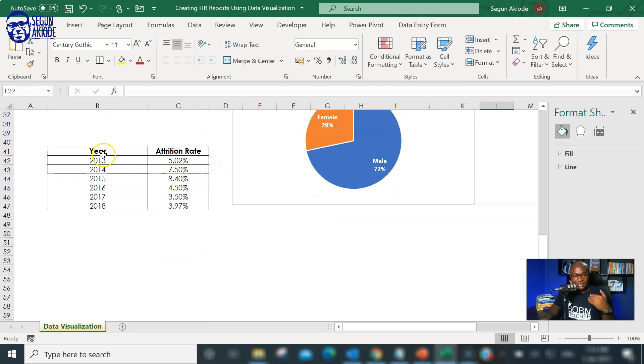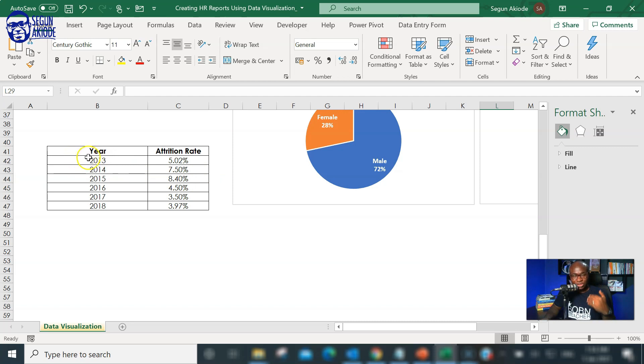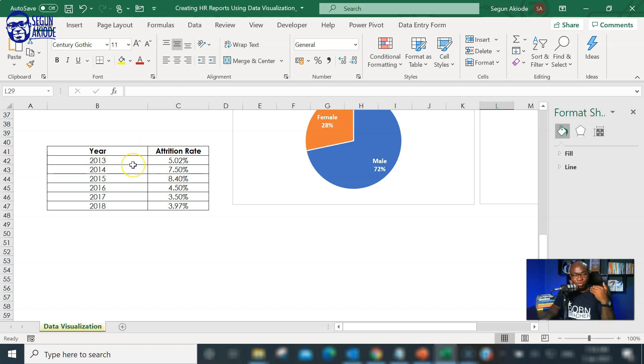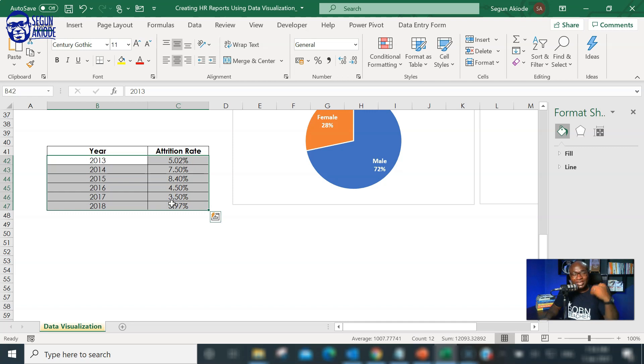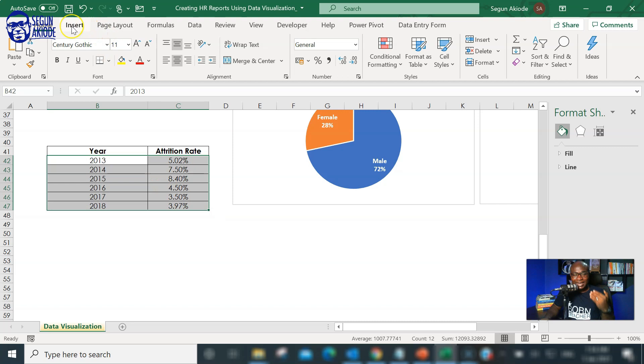Then, the last part of the conversation is we want to illustrate your line chart. This time around, I have attrition rate or employee turnover rate from 2013 to 2018. This can actually be illustrated using a line chart because we're trying to show trend. Is it increasing? Is it decreasing? Or what exactly is happening over the time period? How is the turnover rate changing?